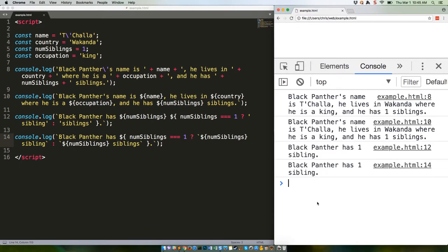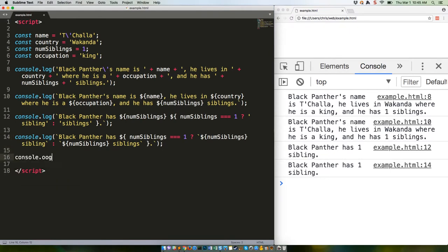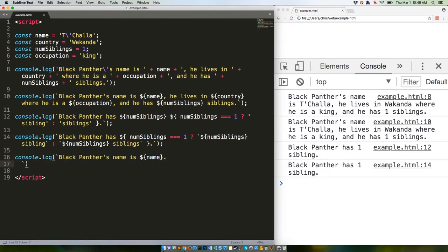One final thing to mention. Template literals can contain line breaks, but they will parse those line breaks. So this code will log the following.